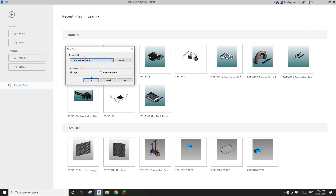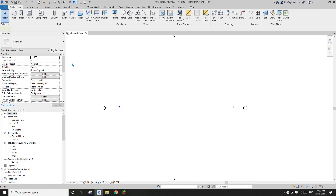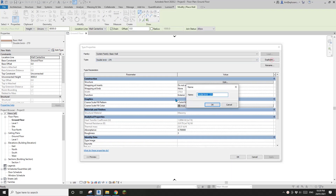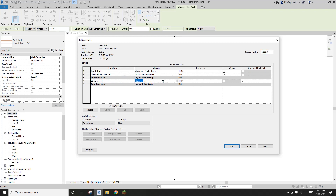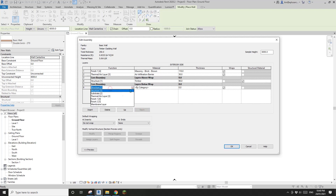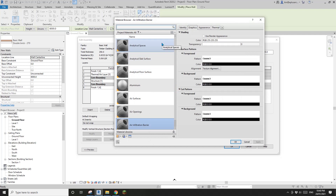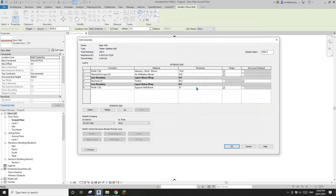Let's start - first create a project. I'm going to create a new wall: go to Edit Type, Duplicate, and I'll call it a Timber Cladding Wall. Edit Structure, and for the structure it will be timber - change it to 90. Also insert another layer; this will be the plasterboard, 10mm. The gap may be depending on the button size - I'll give it 40.